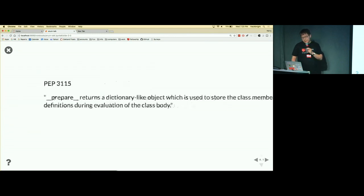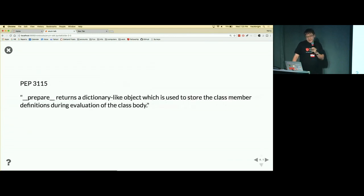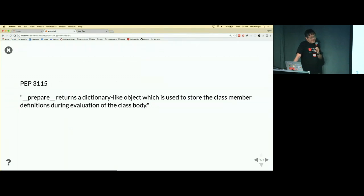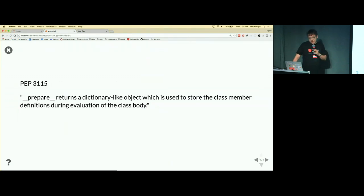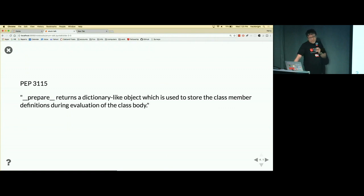So PEP 3115 from 2007 introduced a prepare method, and the prepare method returns a dictionary or something like a dictionary, and that's the context for when you define a class.